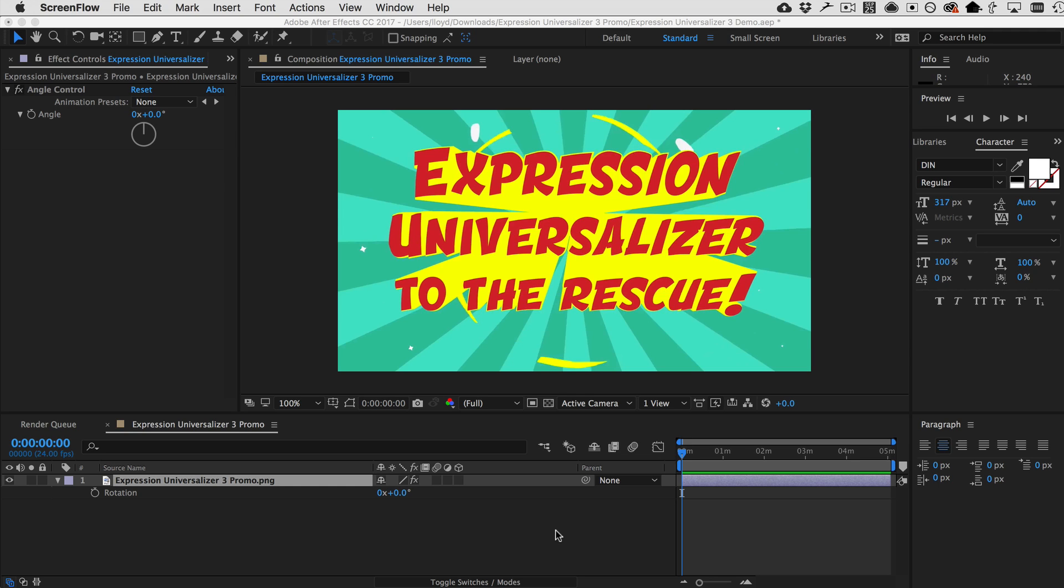So, if you're a template author or an artist that has to share your projects around the globe, then Expression Universalizer will come to your rescue and make it so that your projects just work everywhere. So, let me just show you quickly how that works.